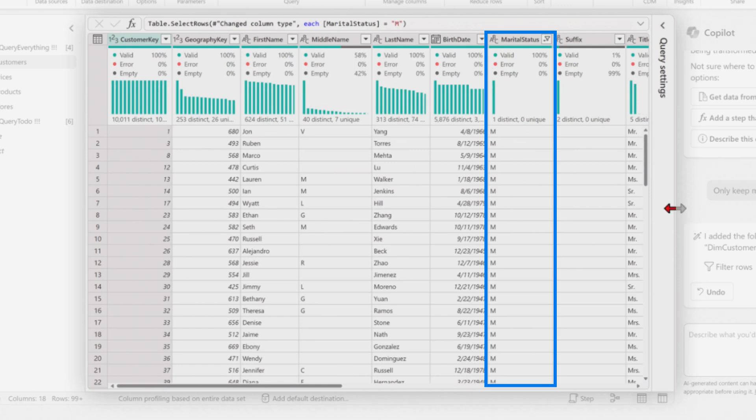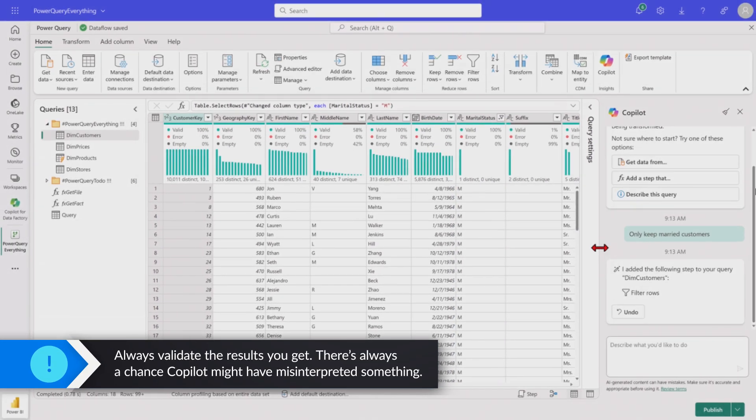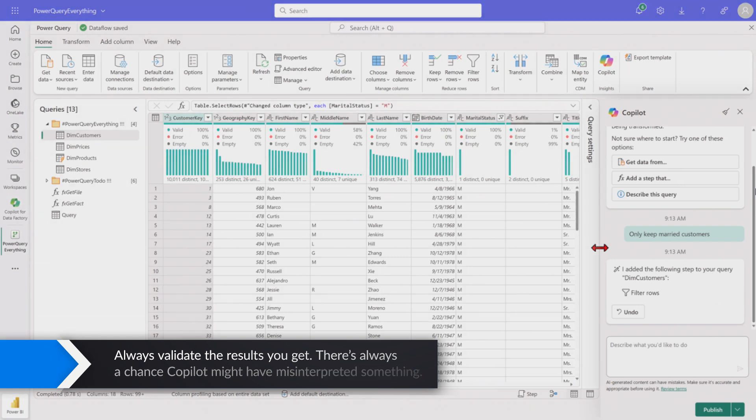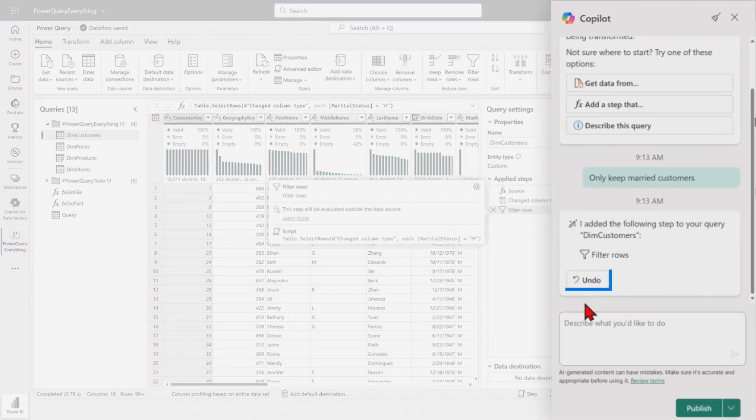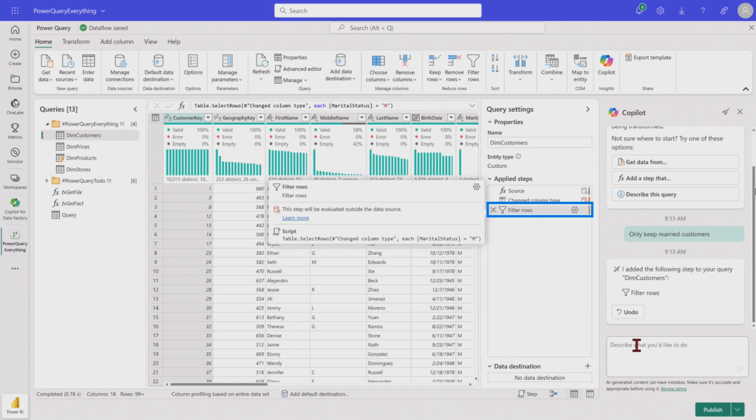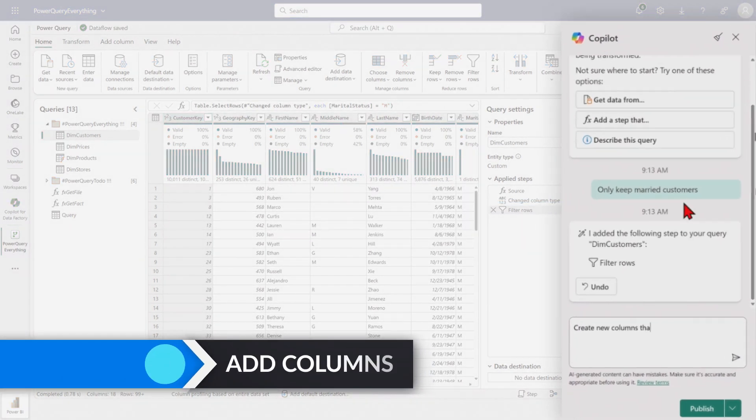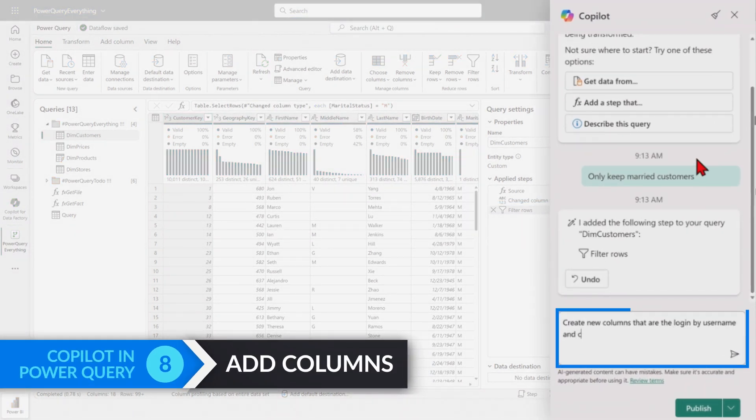You may need to validate that, right? Because it may not get it just right. But in this case, it got it spot on. And of course, if there's an error, you can undo it here on the card. You can delete it from the applied steps list. Let's go and try it. Kind of another one here as well.